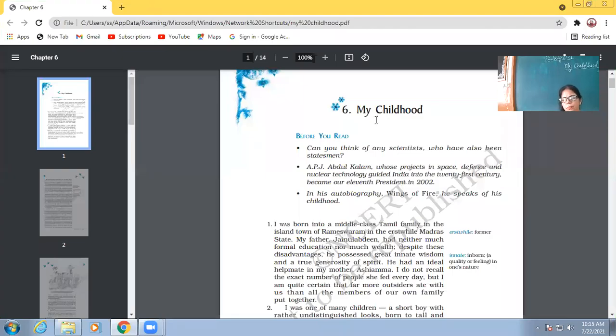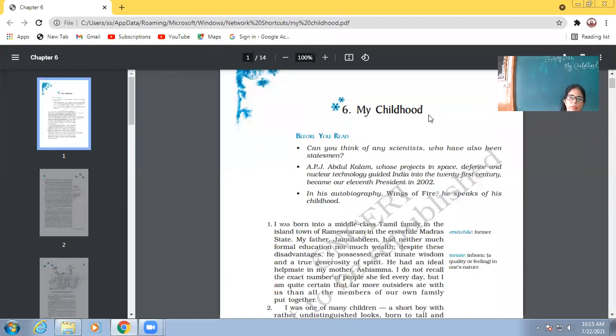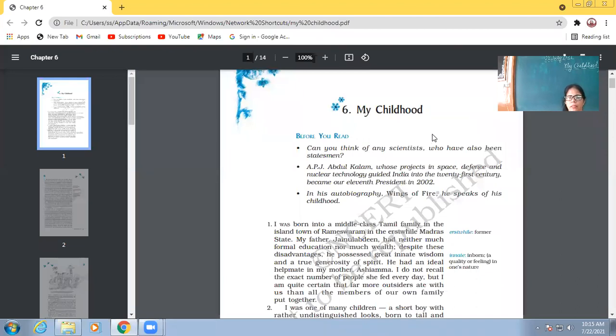My childhood about APJ Abdul Kalam, the one who is known as the missile man of India, the one who is the main person behind our great defense system, what kind of childhood he had.